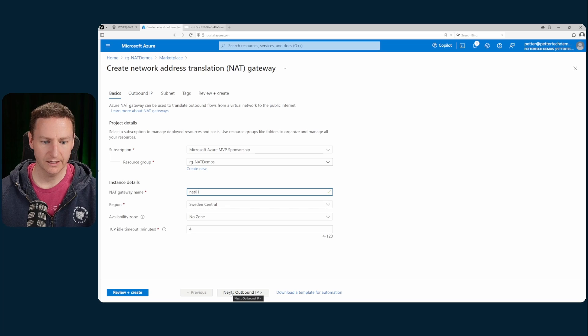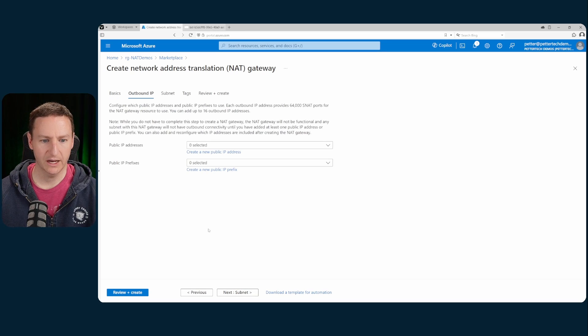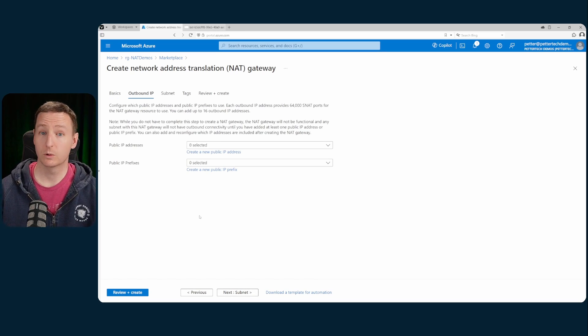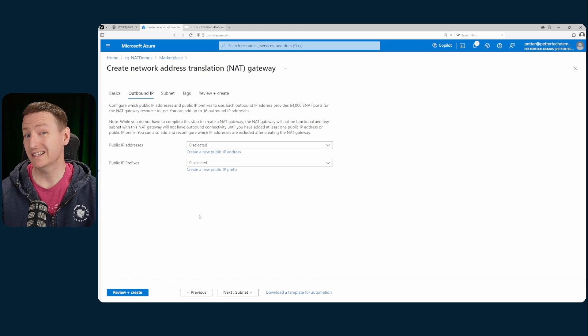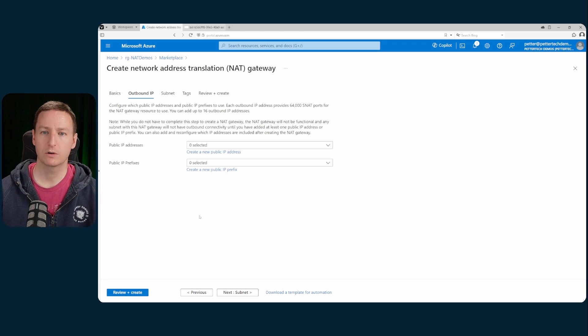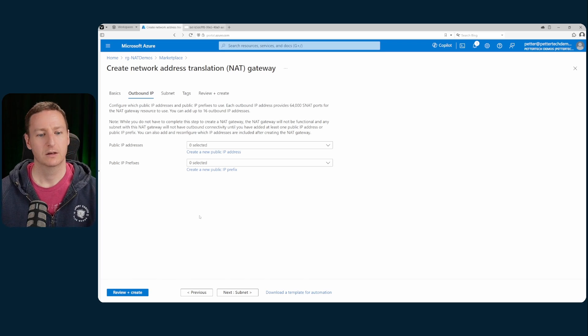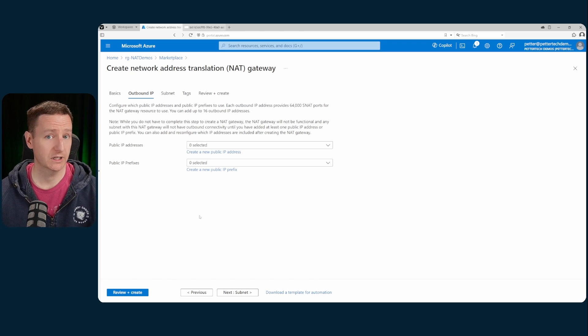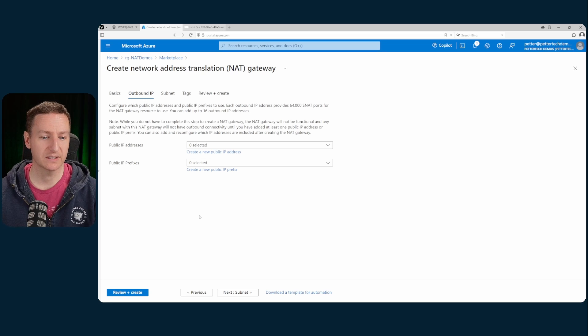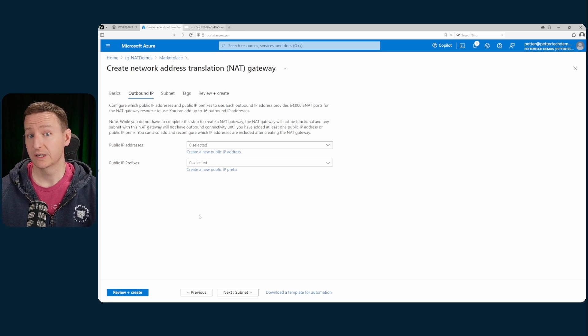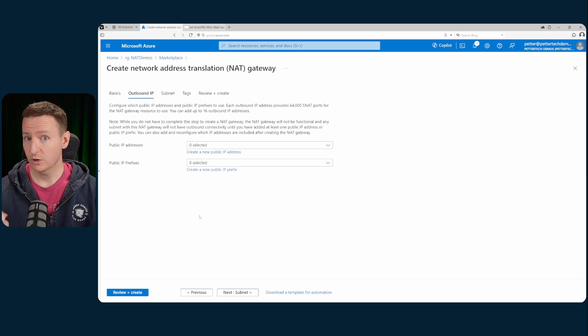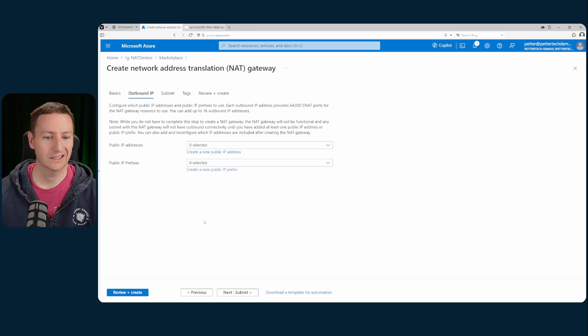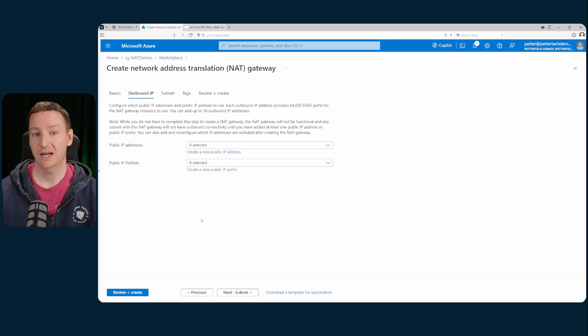Hit next to select my outbound IP. Here you can select either one or multiple single public IP addresses or one or multiple public IP prefixes. You can go really simple and have one single public IP for your NAT gateway or you can have a whole range of them if you want.